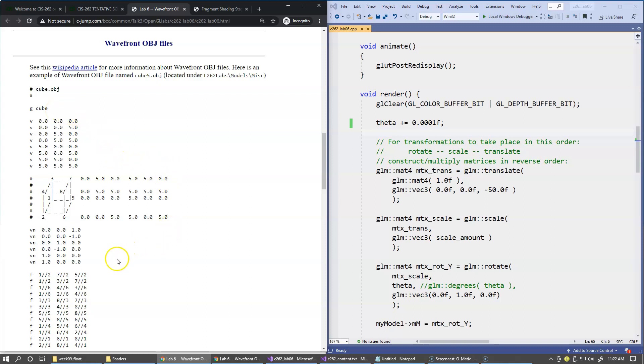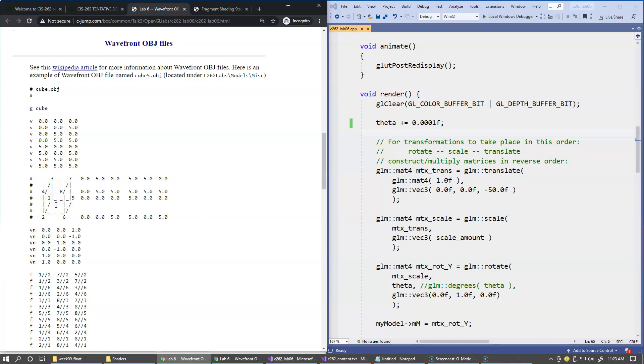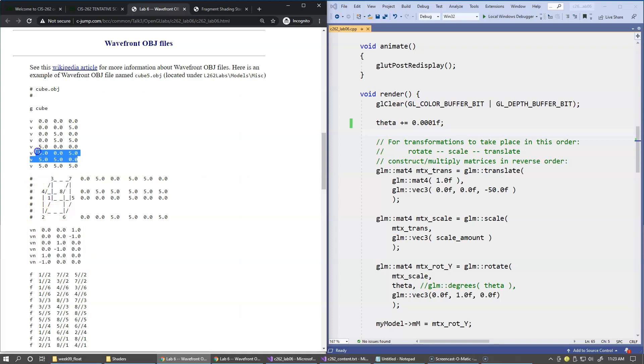Then we specify the normal vectors. For the normals we have only six directions, basically in the positive direction of x, positive y, and positive z, and the opposite, the negative directions of these axes. So this is why we have only six normals, whereas we have eight unique vertices.